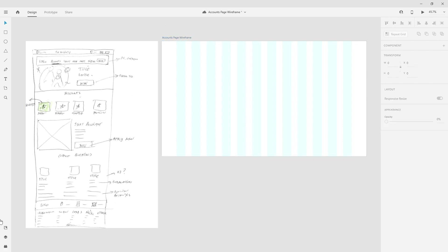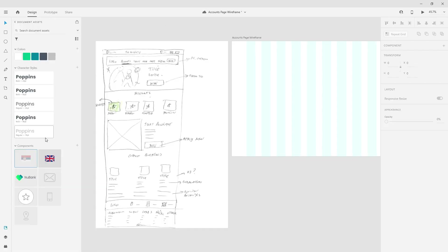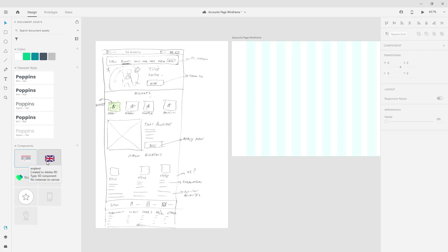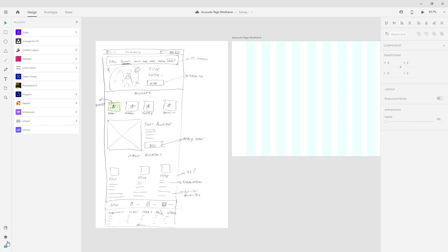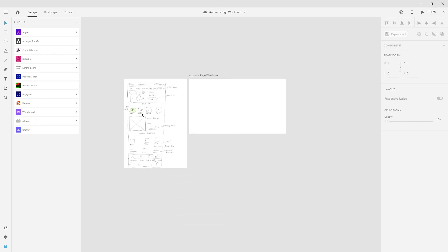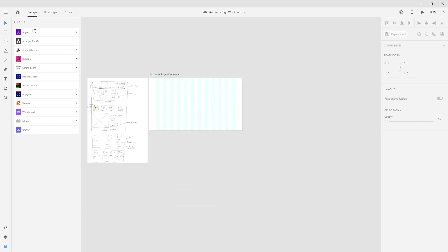I clicked on the Libraries panel and imported some colors, character styles, and some basic icons from the original project. You can see these flags right here — I used a plugin to create them. The plugin is called UILogos, and you can click right here to access it.